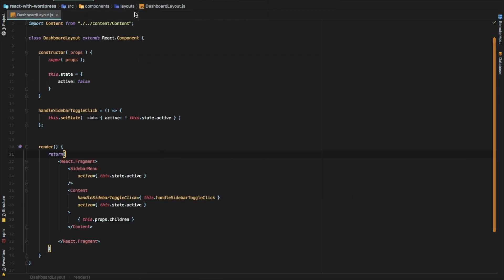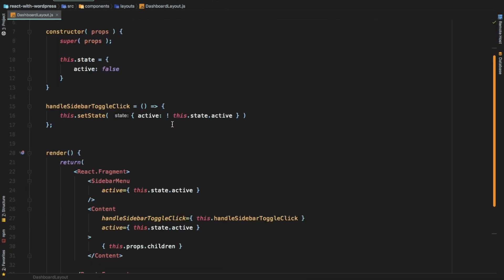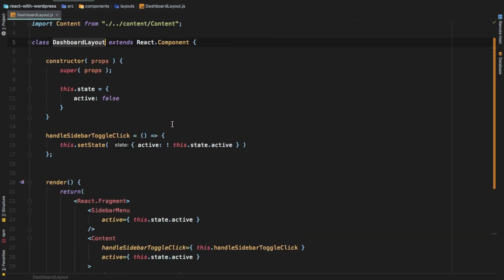So this is my dashboard layout component - it's a class-based component. Now you must be wondering can we create a functional component instead? Yes we can - we have React hooks now. But I just want to show you that if there are projects where you already have class-based components and you want to write functional components alongside them, you can do a mix and match with hooks. However, if you're working with hooks from the beginning then it's better to code everything in functional-based components.